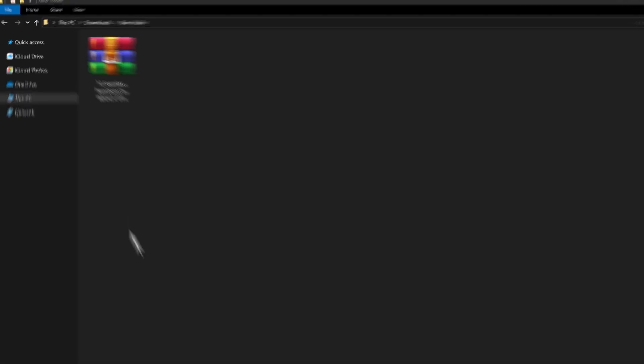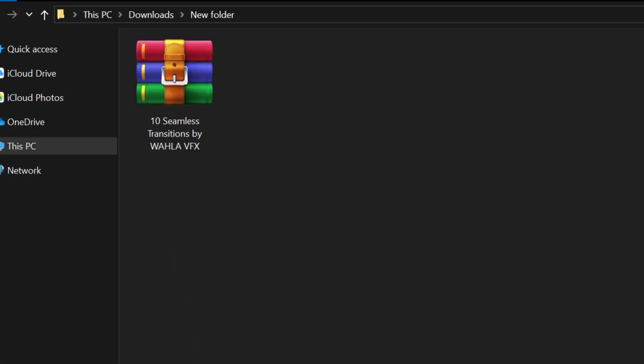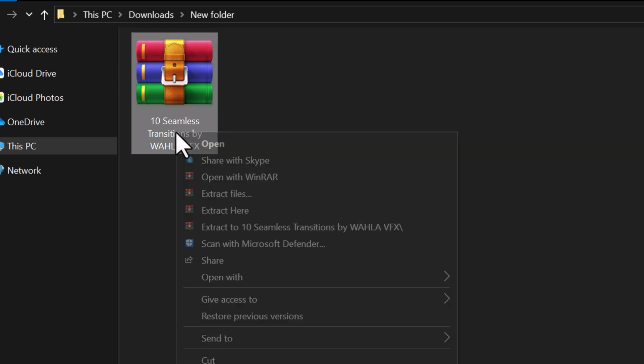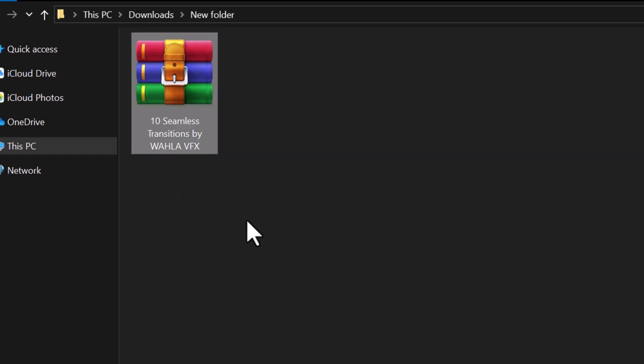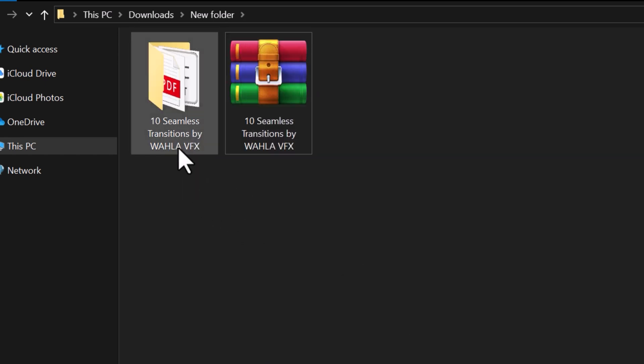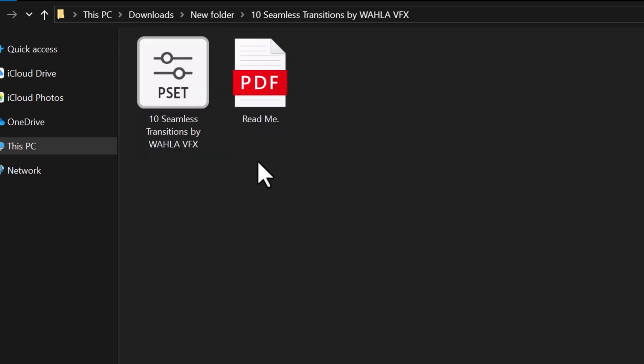After downloading a free or paid pack, you will receive a zip file. To begin, unzip it. Inside, you will find a preset file that needs to be imported into Premiere.